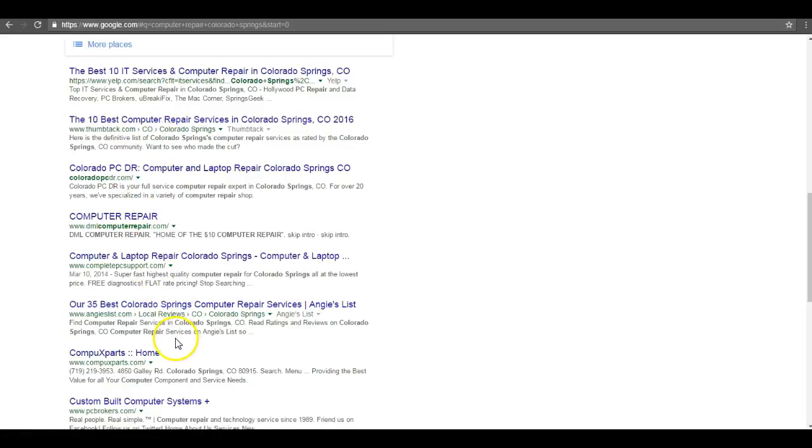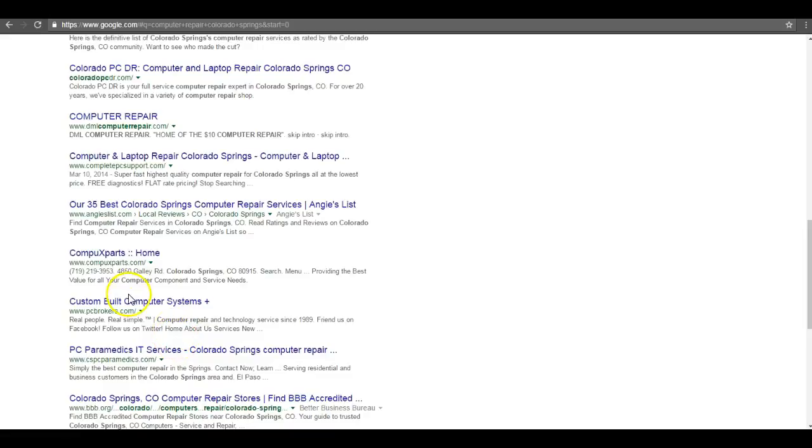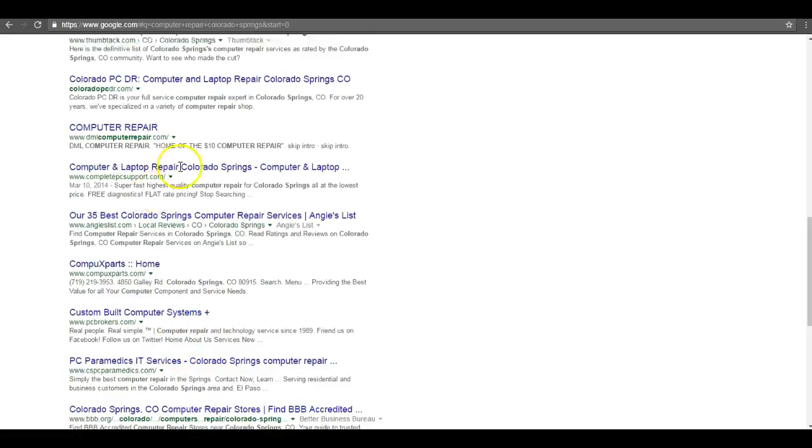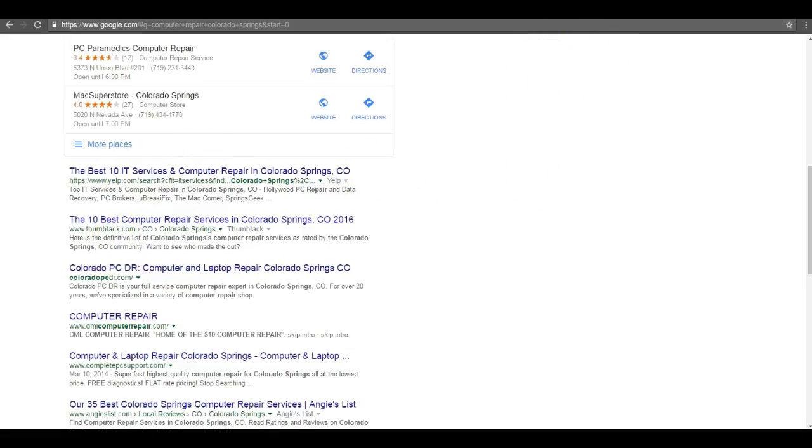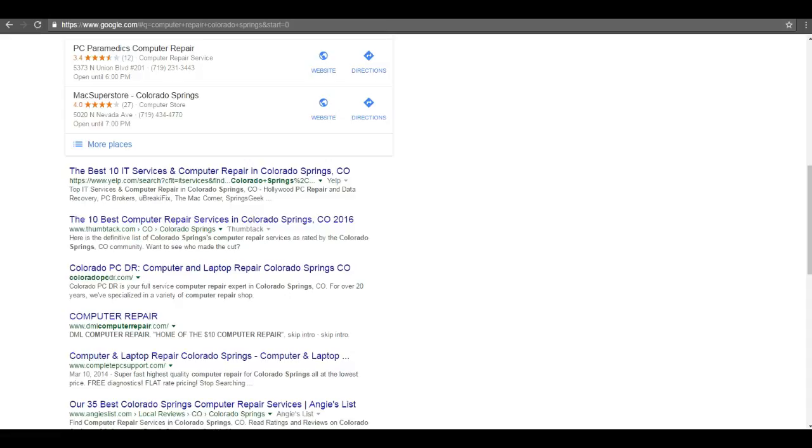So how do you get up here and dominate this organic section? Well, the simple answer is that you need more links. Basically, the web, the internet, is made up of nothing but websites linking to other websites. So links are going to be any website on the internet that links back to your site. But be careful because not all links are created equal.